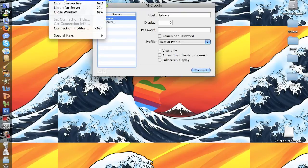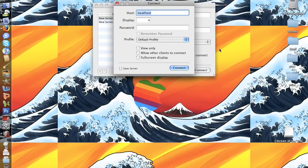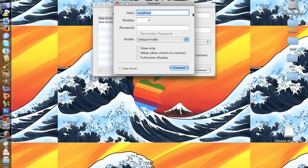When it says host, type in your IP address. If you don't know where your IP address is, on your iPhone go to Wi-Fi settings.